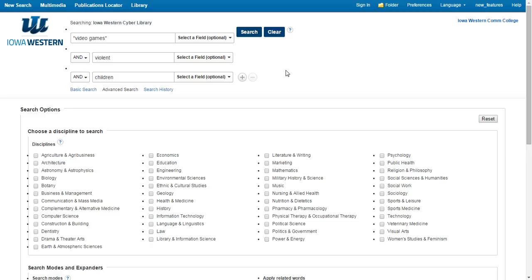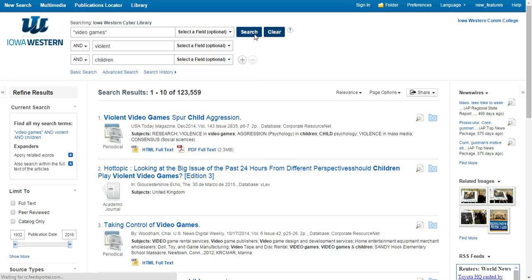We will start with 'video games' and we will make sure that phrase is in quotes. In the next box, we will add 'violent' and we will type 'children' in the third. It is linking all three of these search terms, so we should get articles that discuss all three. Looking at our search results, we can see there are too many to look at, but there are still a few things we can try.